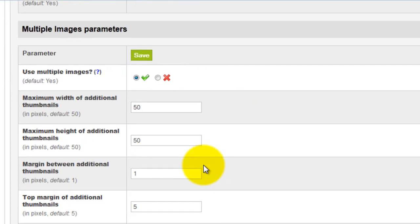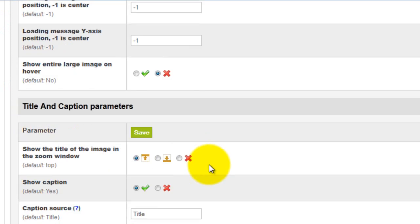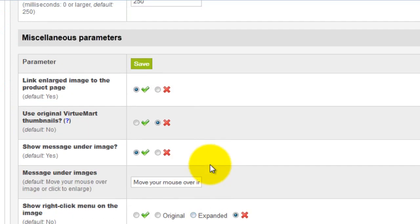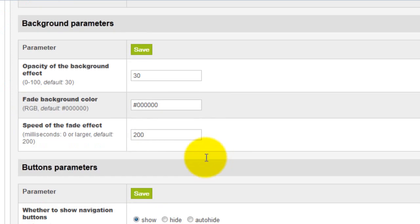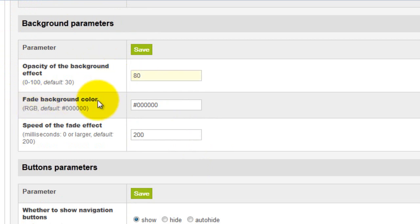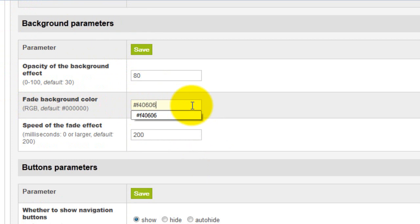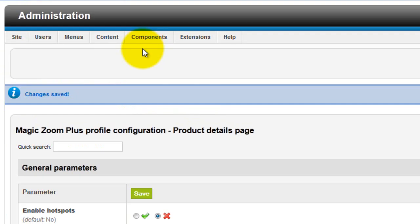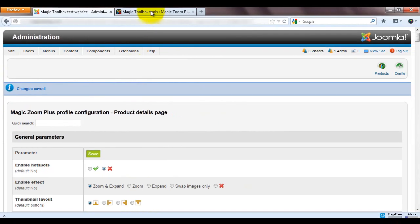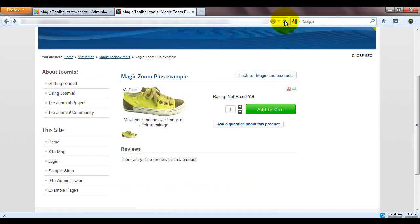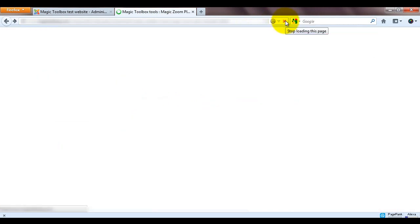And for the final change, I'll scroll down to the Background Parameters section. Here, I'll change the Opacity of the Background Effect from 30 to 80. And the Fade Background Colour from black to red. Again, saving my changes. Now, when I refresh my web page, you can see the changes they're showing.